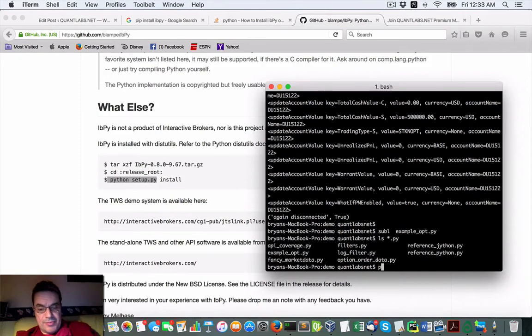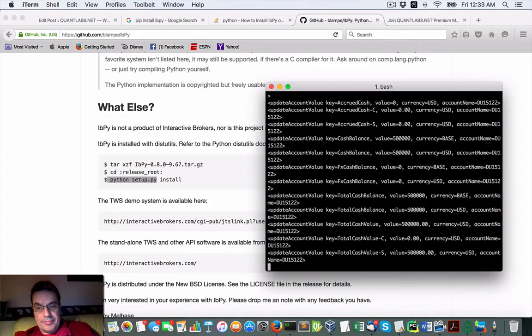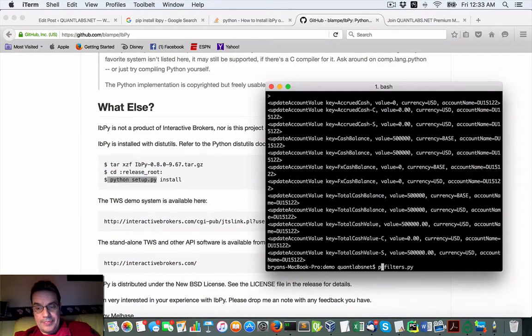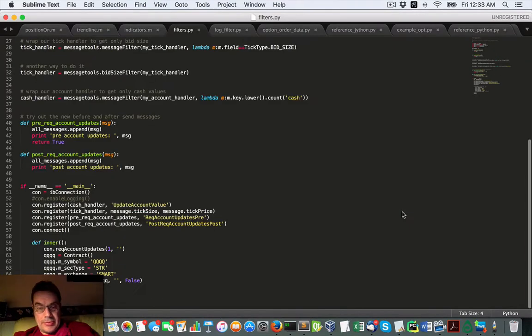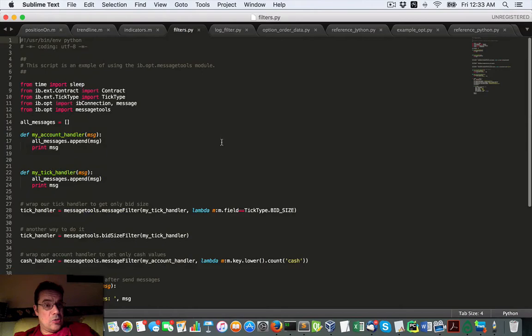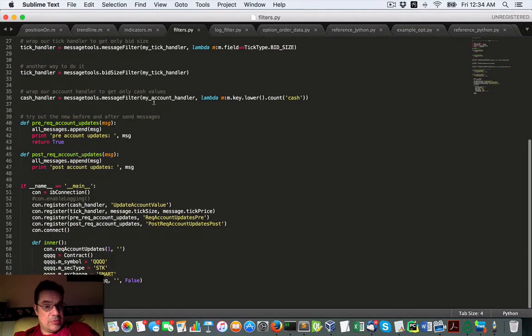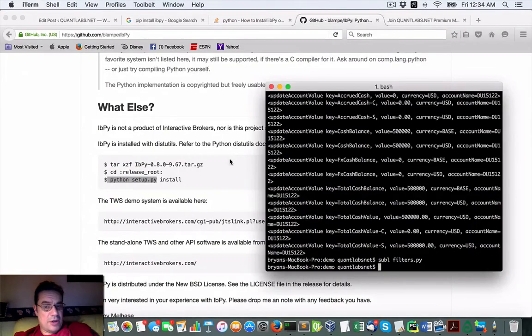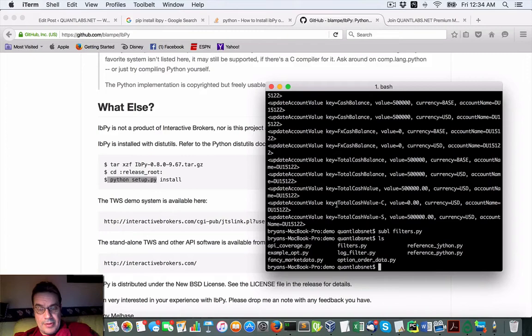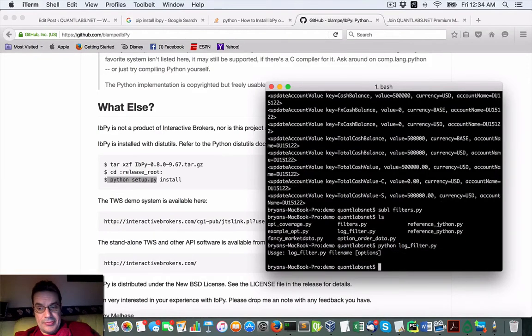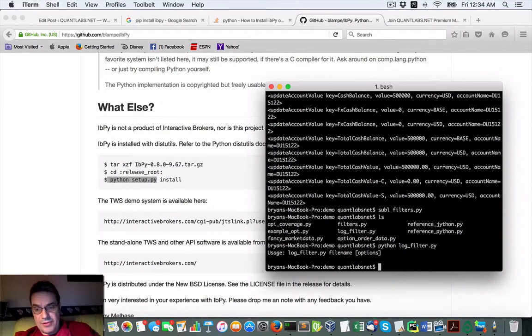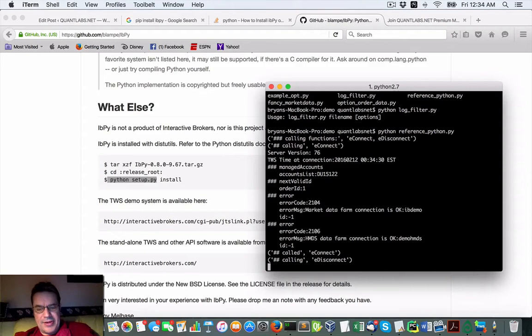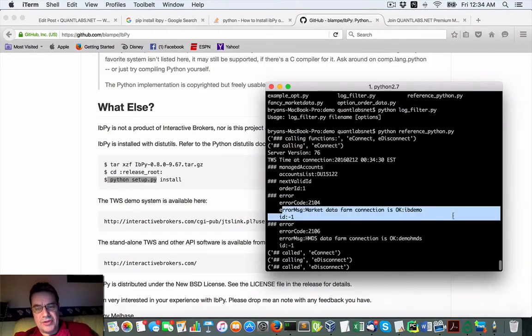Let's see what other kind of scripts we have. Not sure if we're going to run this Python filters. Some currency on FX cash balance. Let's see what that does. Filter an example using the IB message tool. I guess it's options again. You can see a good chunk of it's running, which is good. Didn't take much to set up. So let's do the Python log filters. Reference Python. Yeah, it's running all kinds of errors. But it's connecting. So that's good.